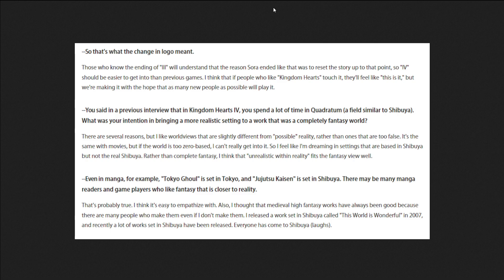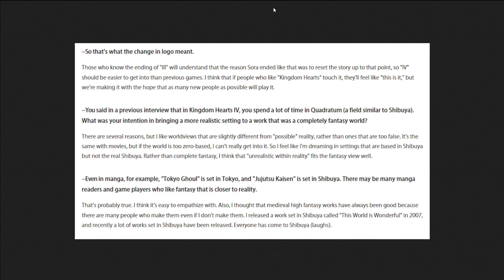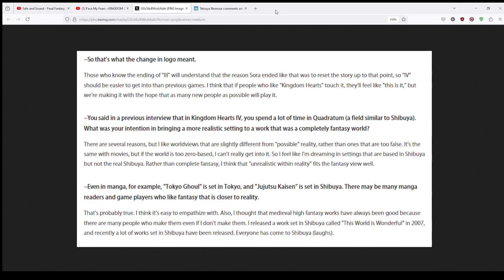I released a work in Shibuya called The World Ends With You, 2007. And recently, a lot of works set in Shibuya have been released. It seems like everyone has come to Shibuya, which I really like, because it feels like he's saying, I was like one of the first ones, guys. I was here first, you know what I mean. I was one of the pioneers. Obviously he wasn't the pioneer, but I'm gonna let him have it, because that's my boy. That's my goat. He's him man. I'm gonna have that one for sure.